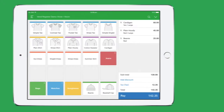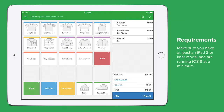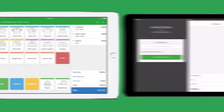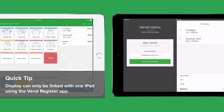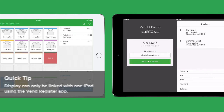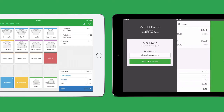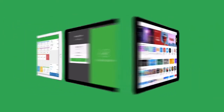The Display app is available on iPad or iPad mini and requires the latest versions of both iOS and the VendRegister app. Display is free for all Vend account holders and can only be linked with one iPad using the VendRegister app.